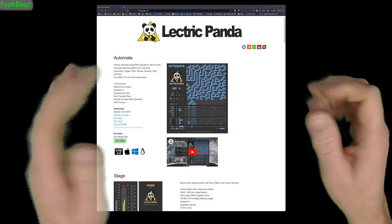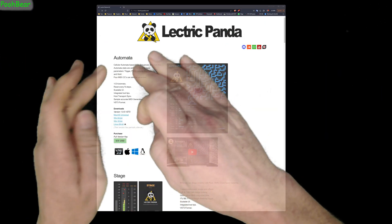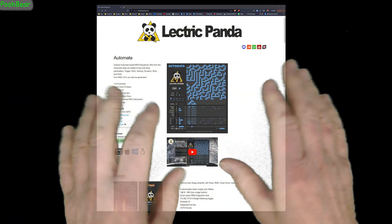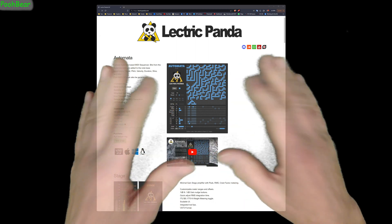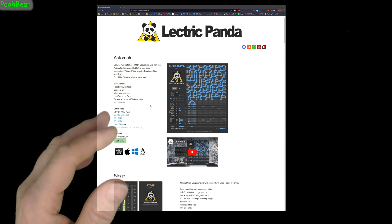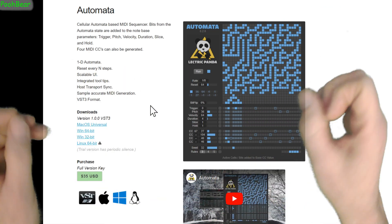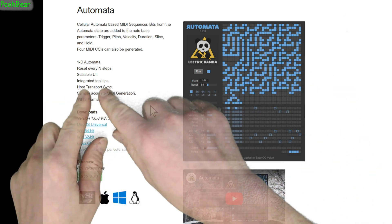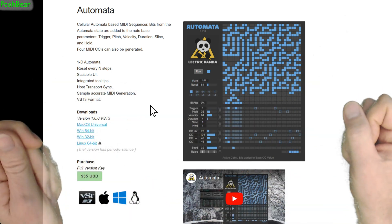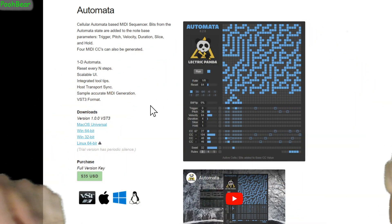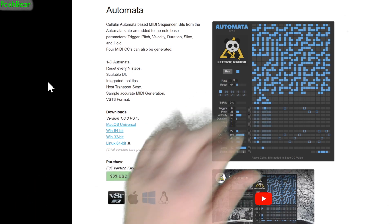Hello there, Reason people. Boo Bear here, welcome to my channel. Today we're going to be setting up Electric Pandas Automata — however you want to pronounce it — basically it's a cellular-based MIDI sequencer in VST3 format. I thought this would be a good little video to get this up and running in Reason, getting things like the host transport in sync, and I might do a separate video on actually utilizing this creatively.